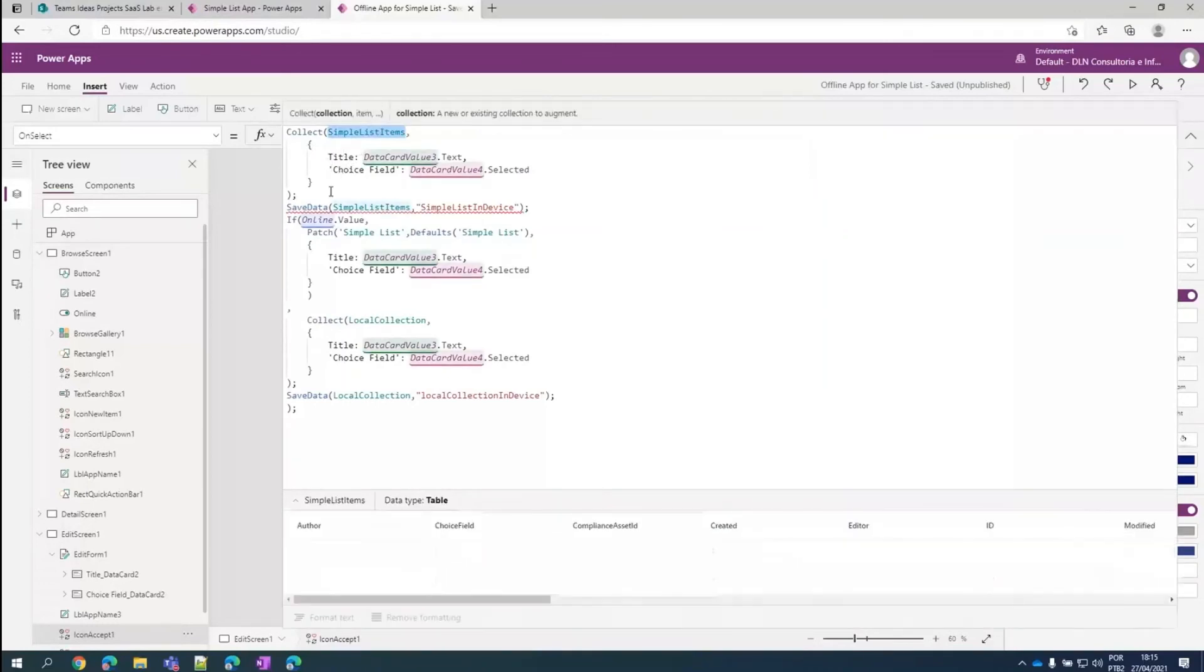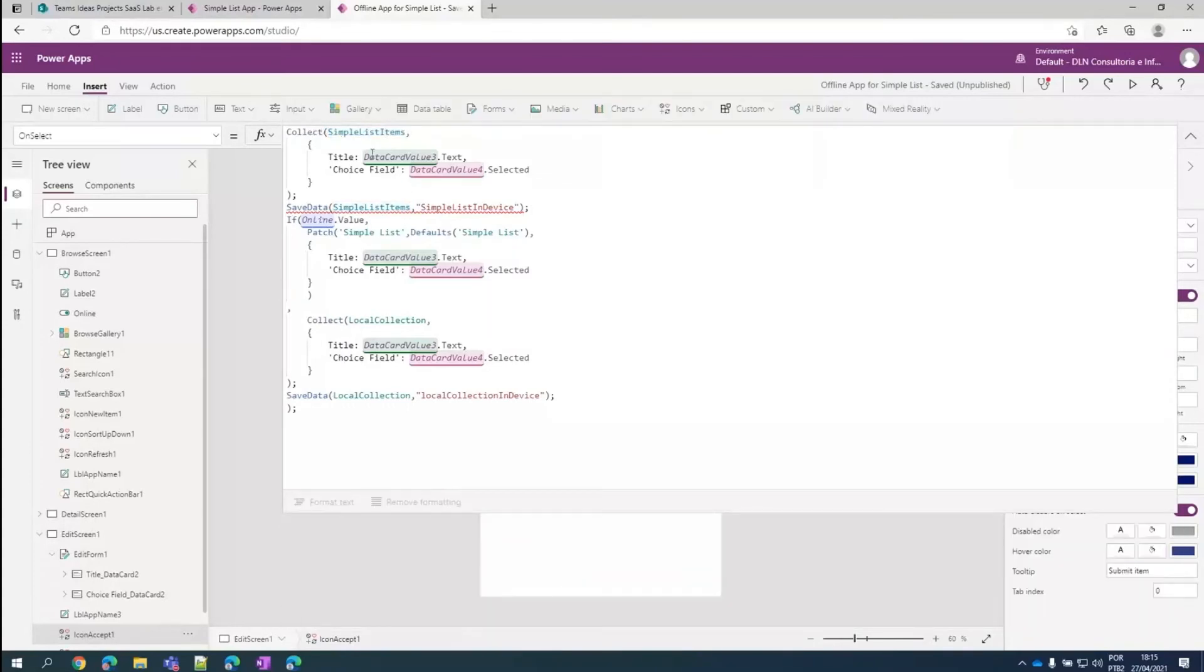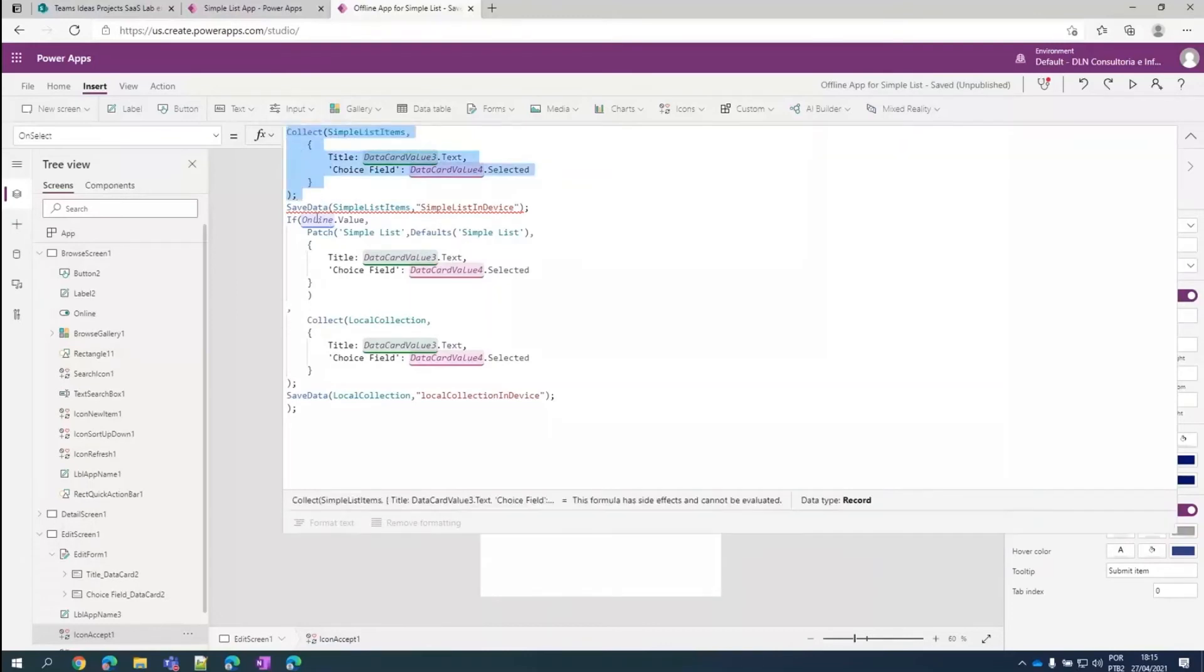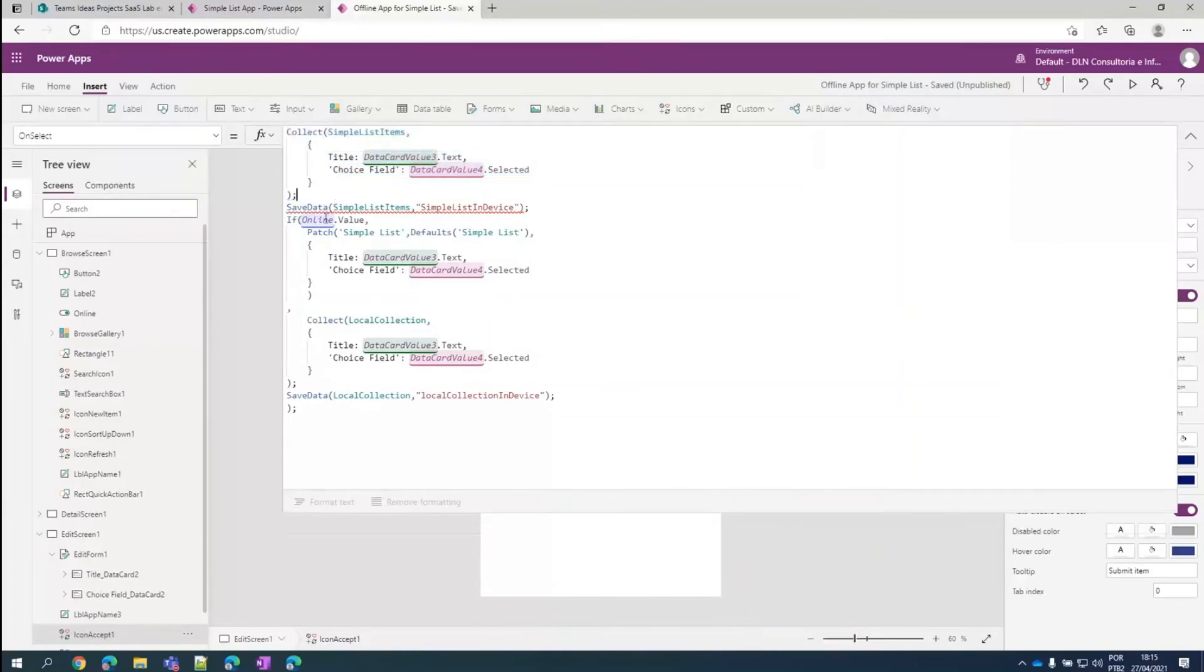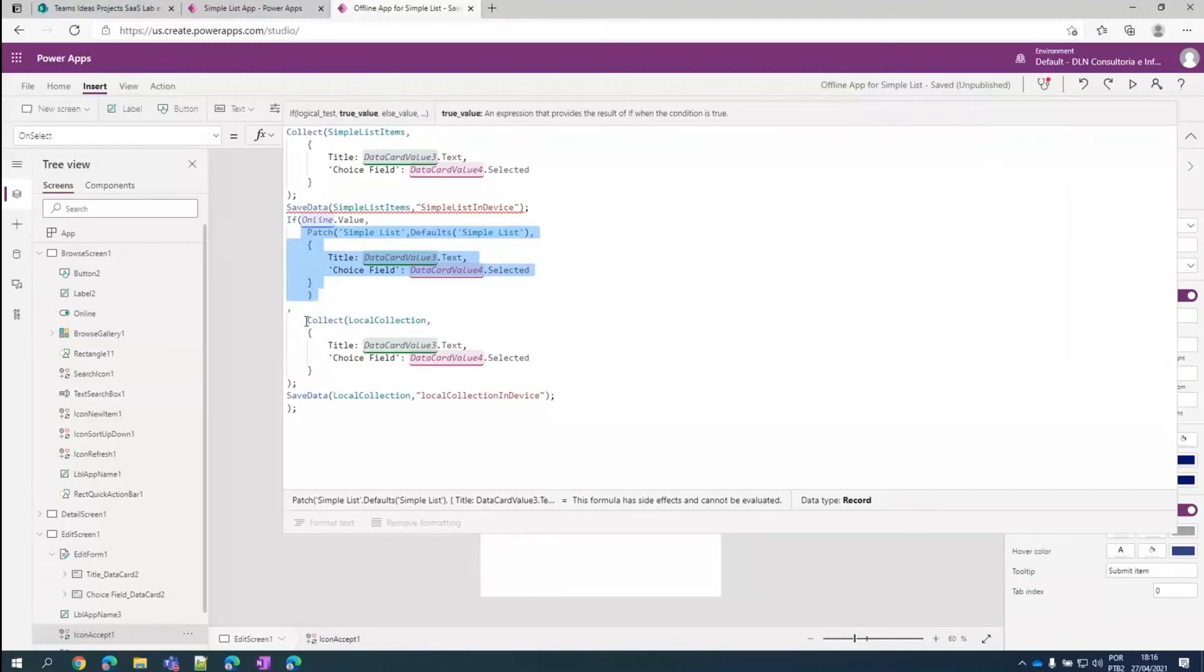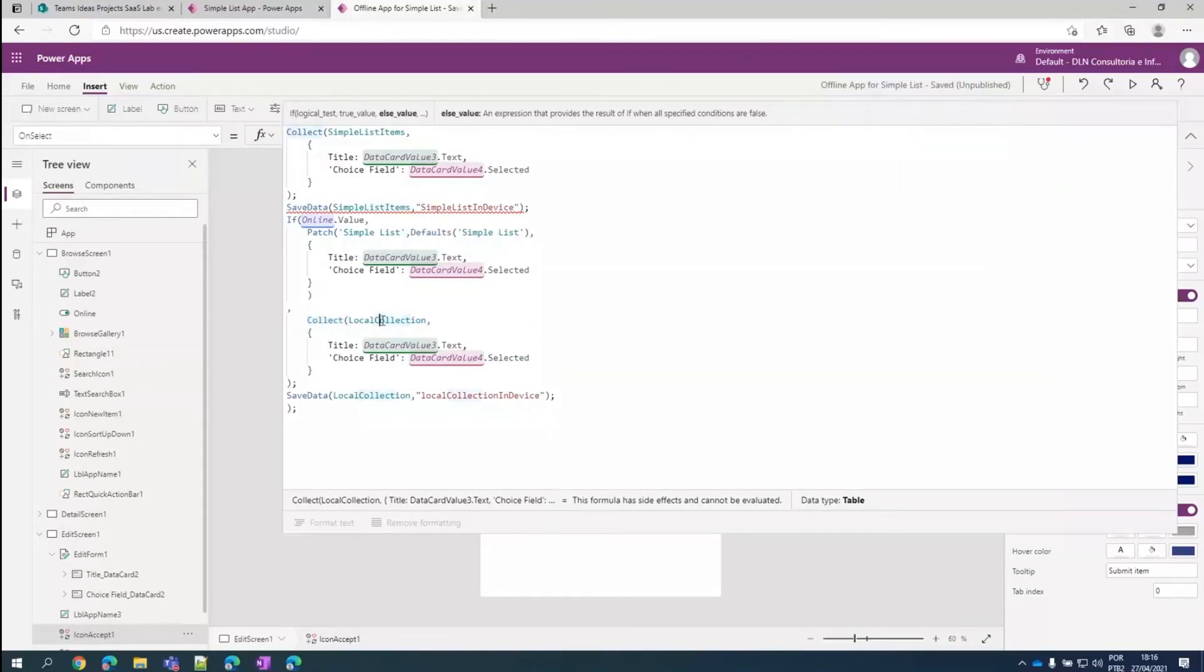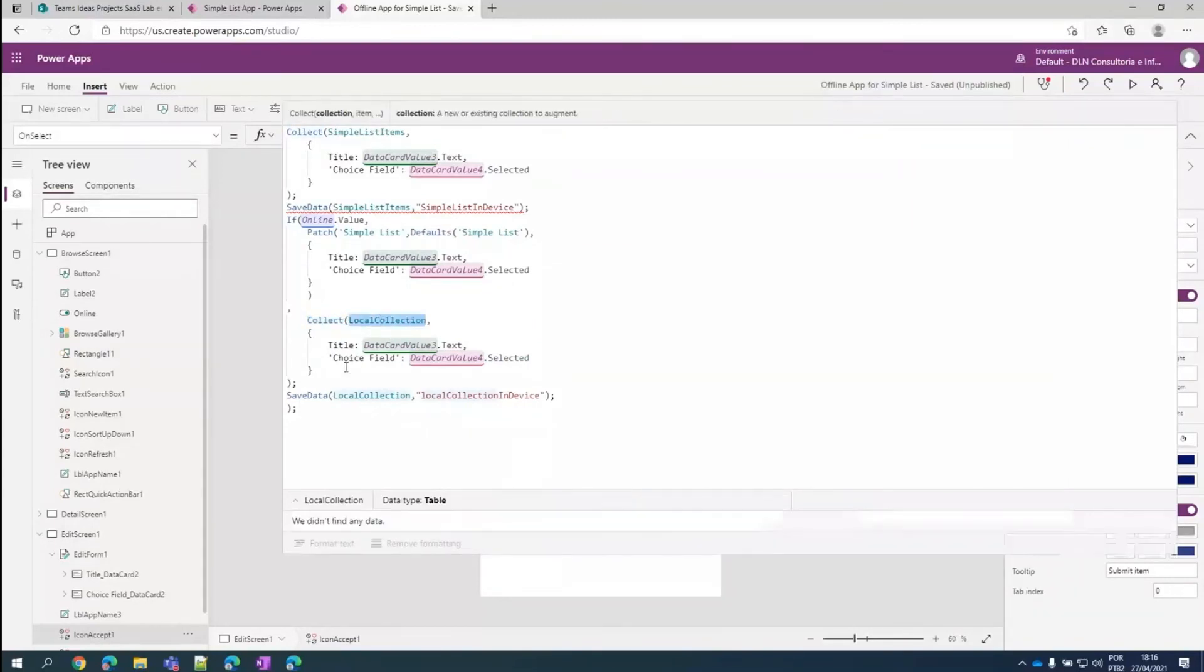So basically what we do here. Regardless if we are online or offline, we have to collect this data into our exhibition collection or our view collection. And we can do it before this if clause. And then once we add it, we just save the data. Then we are going to check. If we are online, we can save the data directly into SharePoint. And if we are offline, we just save it into a local collection. So by using the collect command, we are appending this data into this collection.